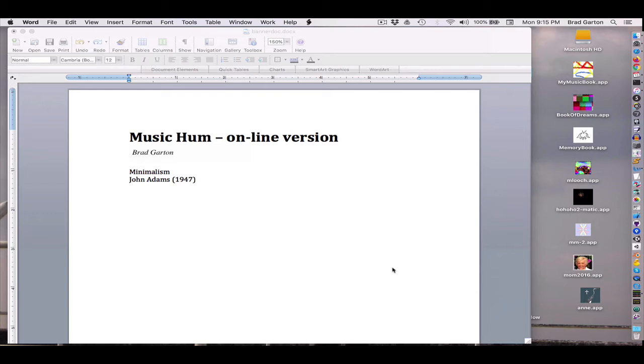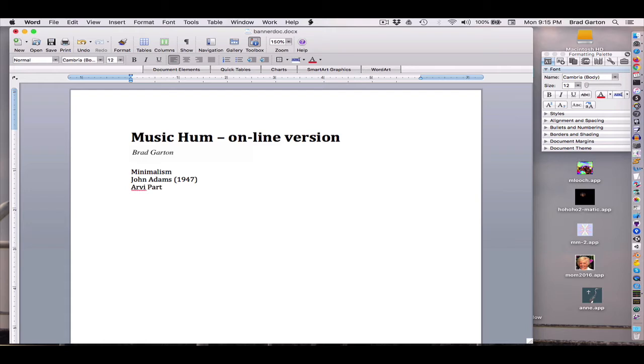And I don't have the diacriticals, but there's supposed to be an umlaut over the A there. Arvo Pärt. And he was born in 1935 in Tallinn, Estonia.